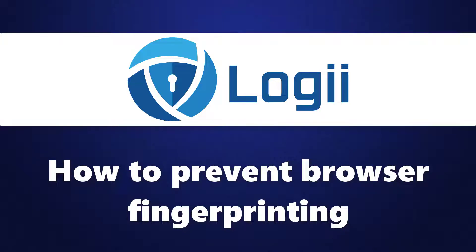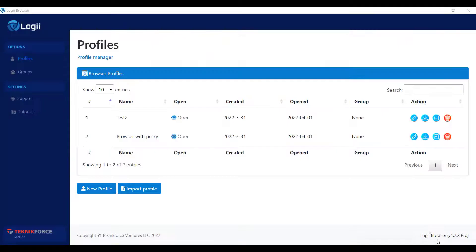Hello everyone, welcome back to TechniqueForce tutorials. In this video, I'll show you how to prevent browser fingerprinting in Loggi browser. So let's get started.